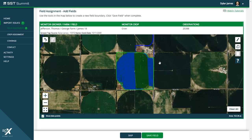Another feature we have added is the ability to edit your field boundary. After you have closed your polygon, to enable edit mode, simply click the desired polygon. You will notice that the boundary will turn yellow and your vertices will turn orange.